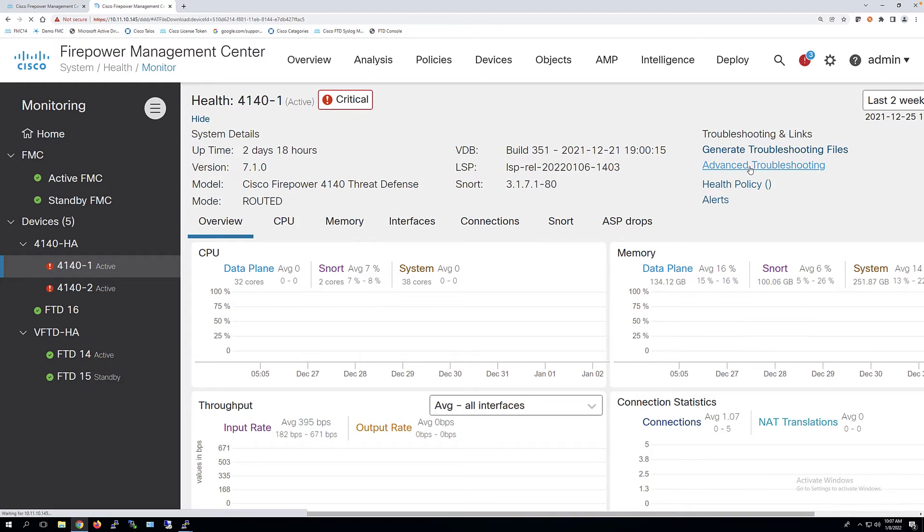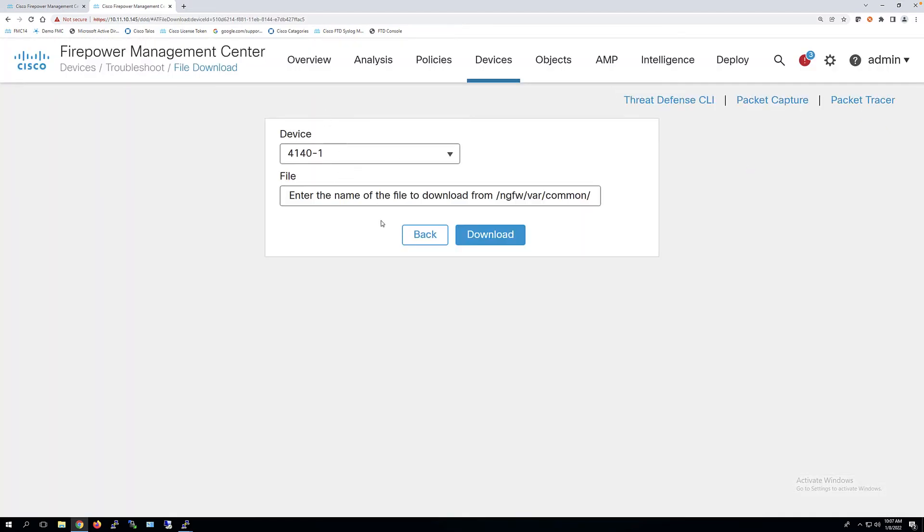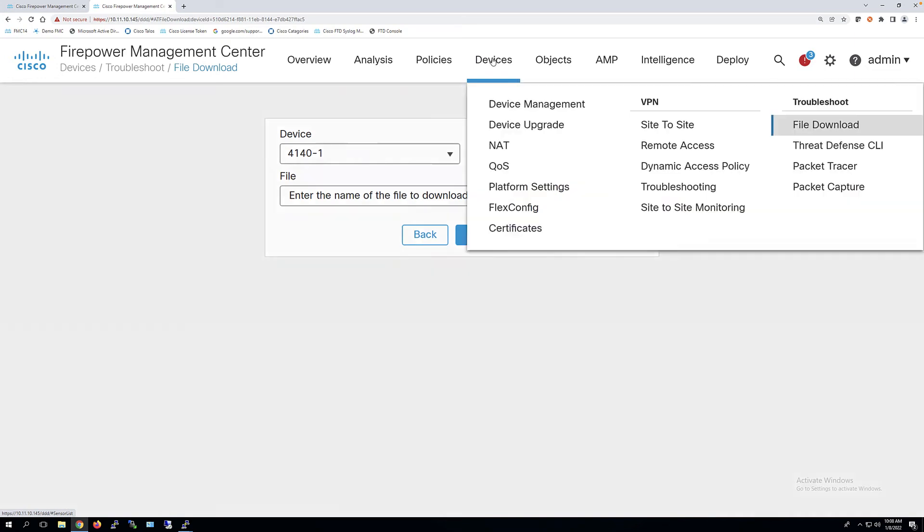And we're not going to see the same thing that we saw before. You can notice here, all we see is the download information, download files, right? Over here we have some quick links. But what they did here is really nice. They came in here and they said devices and under troubleshoot, they put a quick link for us, threat defense CLI.